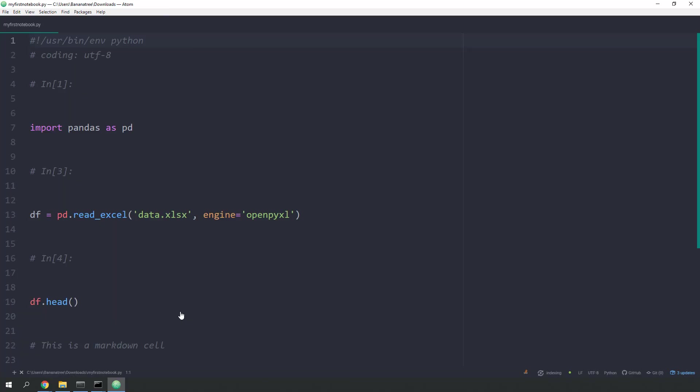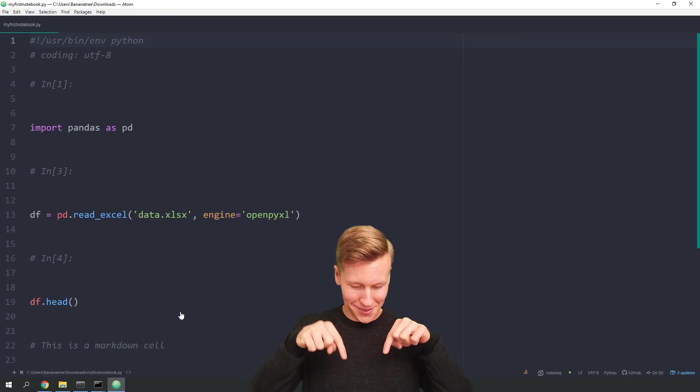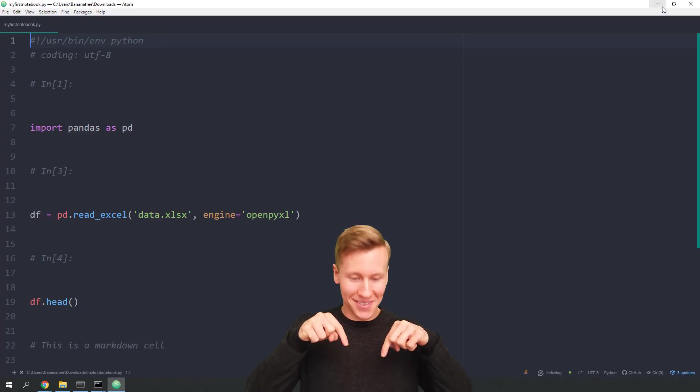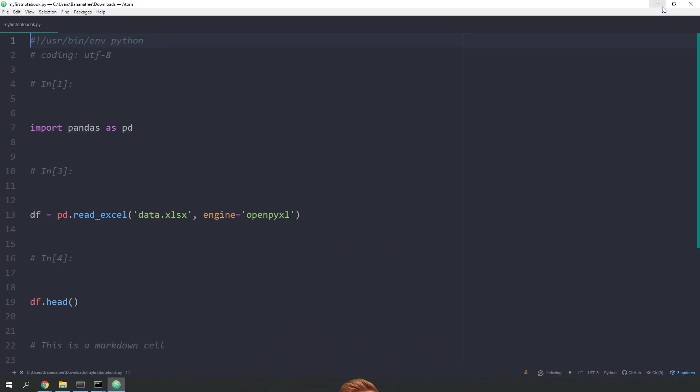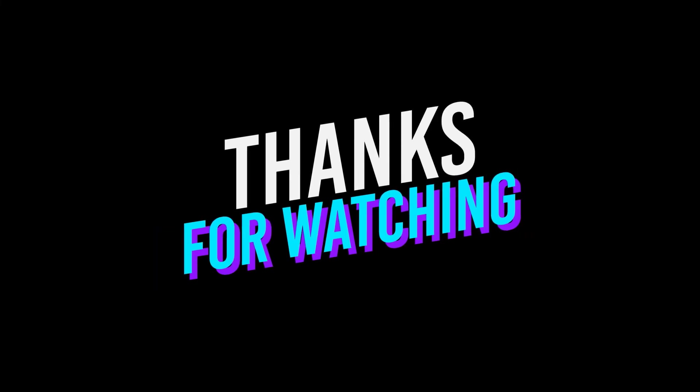Okay guys, that's it for this tutorial. As always, if you have any questions or need further support, just let me know in the comment sections down below. Thank you very much for watching and see you next time.